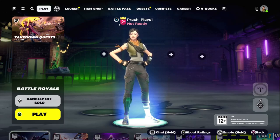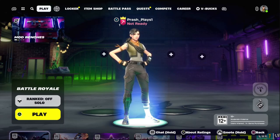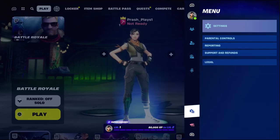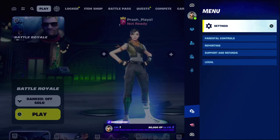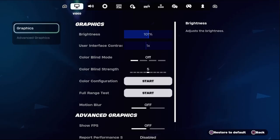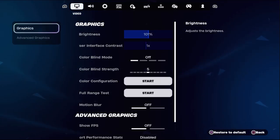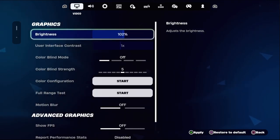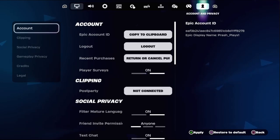Hey guys, I will show you how to fix parameter controls for Fortnite on PS5. In the first step, we need to choose the pause menu, then select Settings. This is a straight to the point video, so just follow my screen and we will fix this issue together. At the top side you need to select...